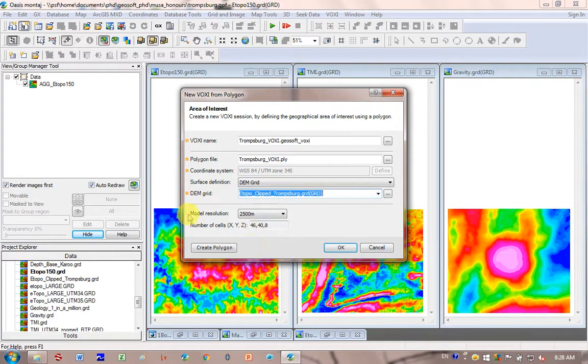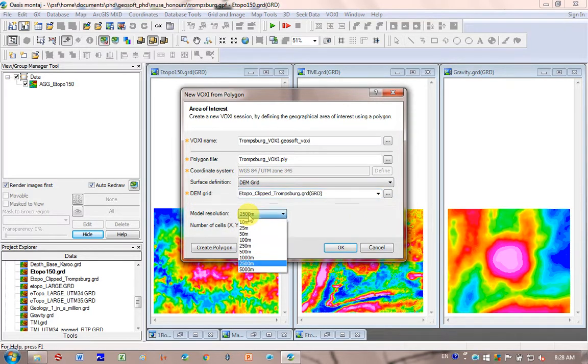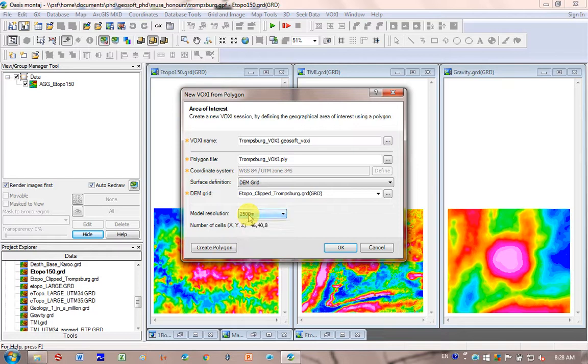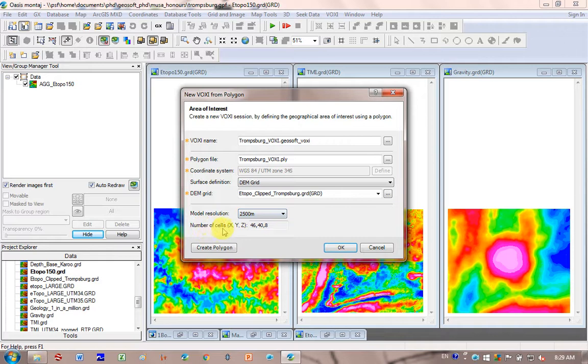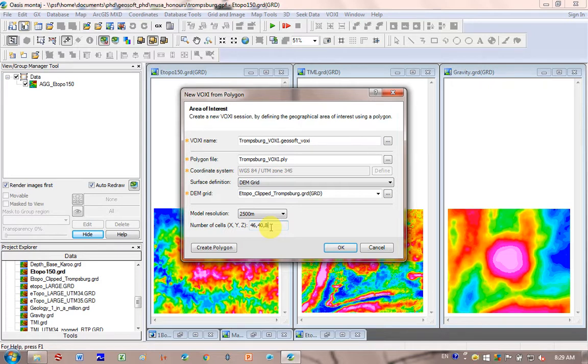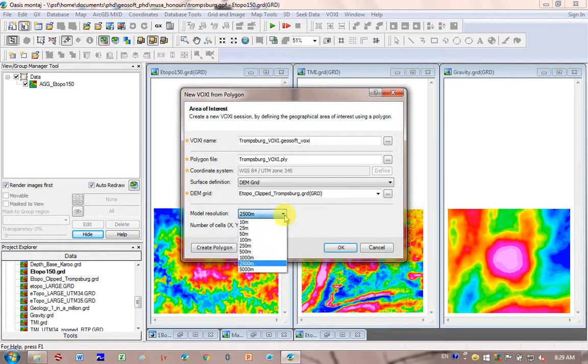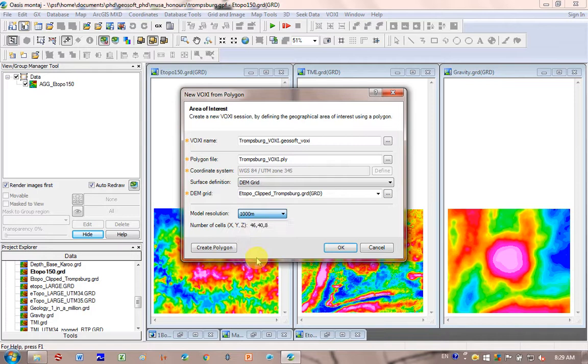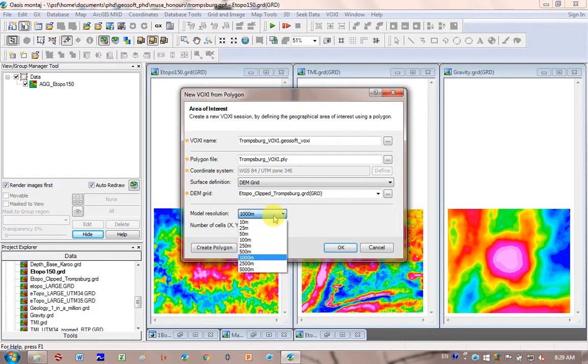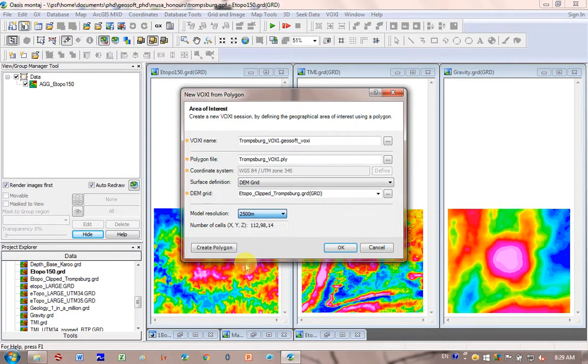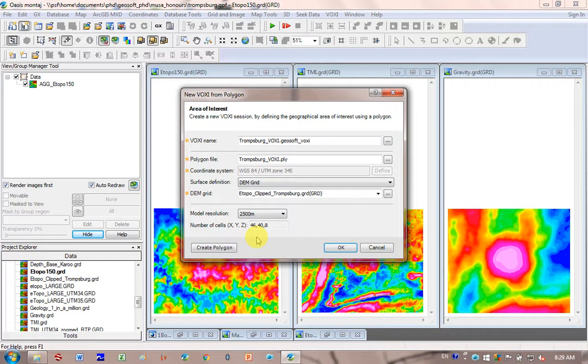And then you can see here, model resolution. There's several options. By default it's clicked on 2,500 meters for me. And therefore the number of blocks in my model is going to be 46 by 40 by 8. And that's okay, because I've got the free version, so my limit on this is 50 by 50 by 50. So you can see if I decrease my resolution, so my model is going to be more accurate, the number of cells goes way over 50, and it's not going to work if I've got the free version.